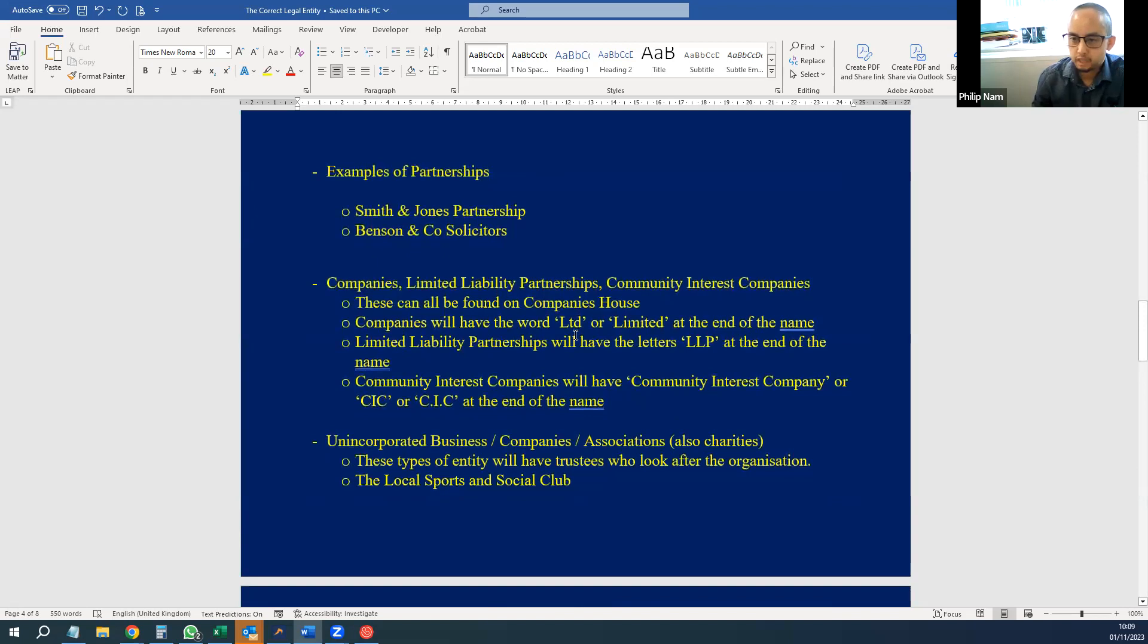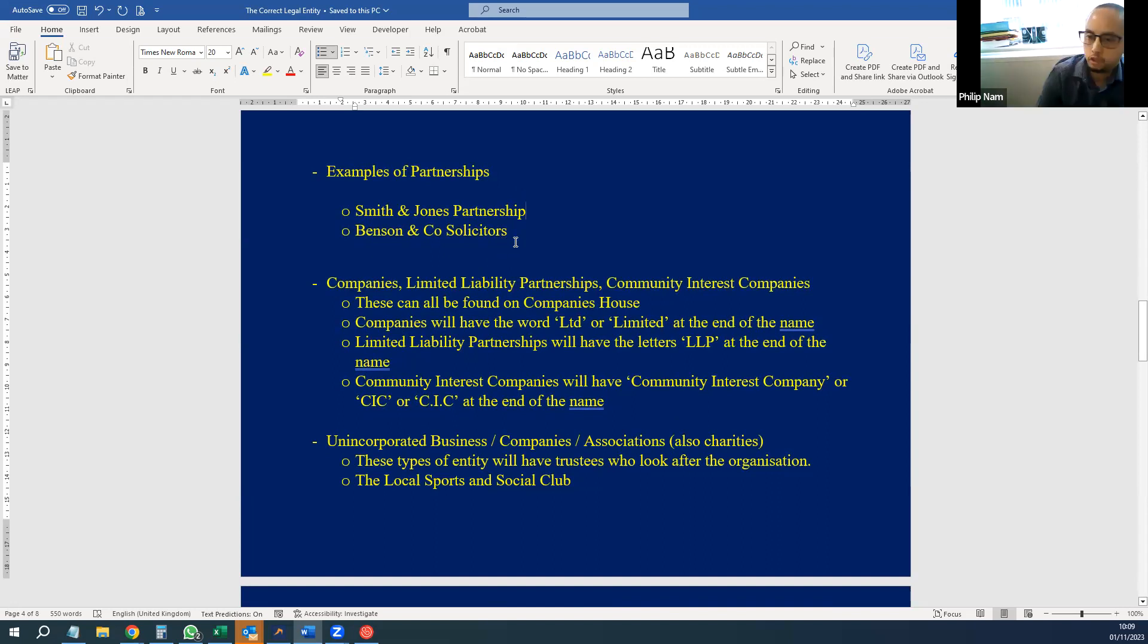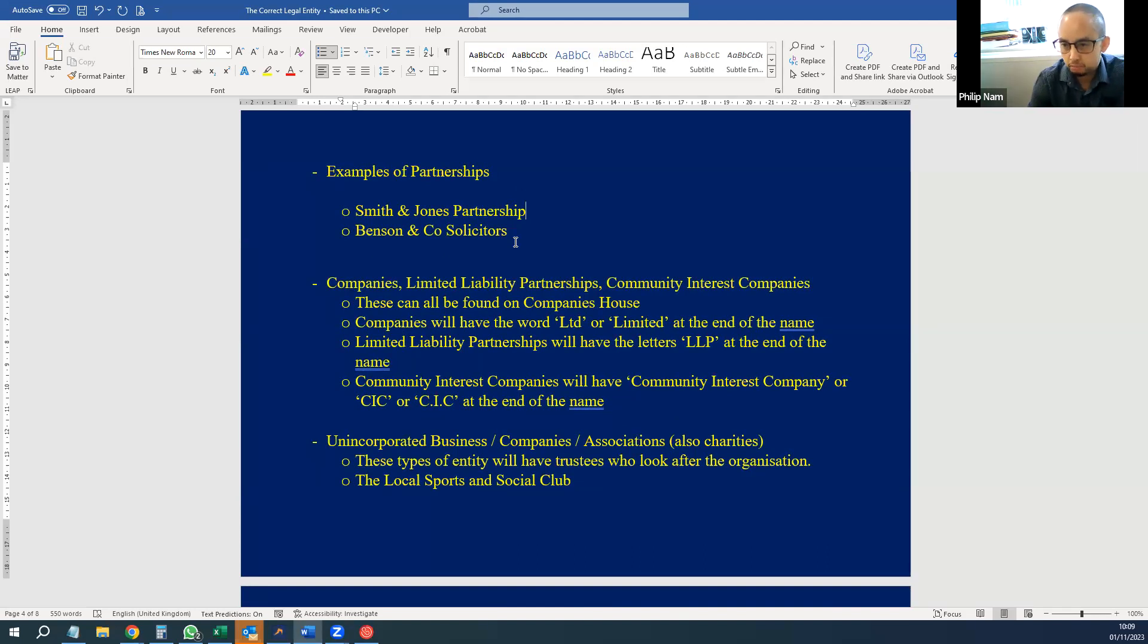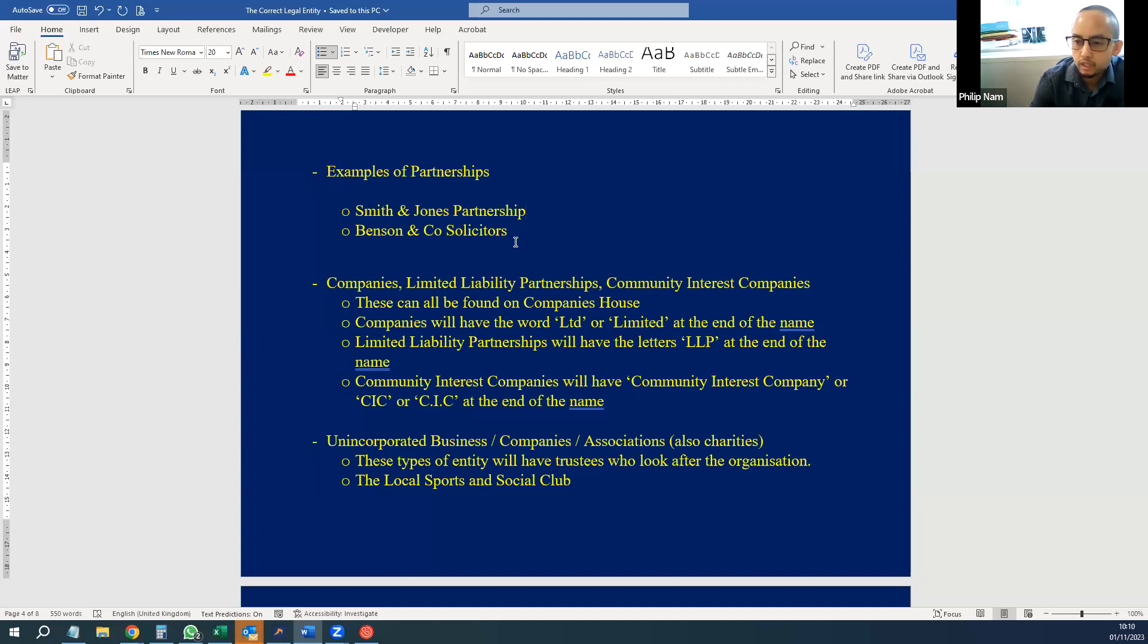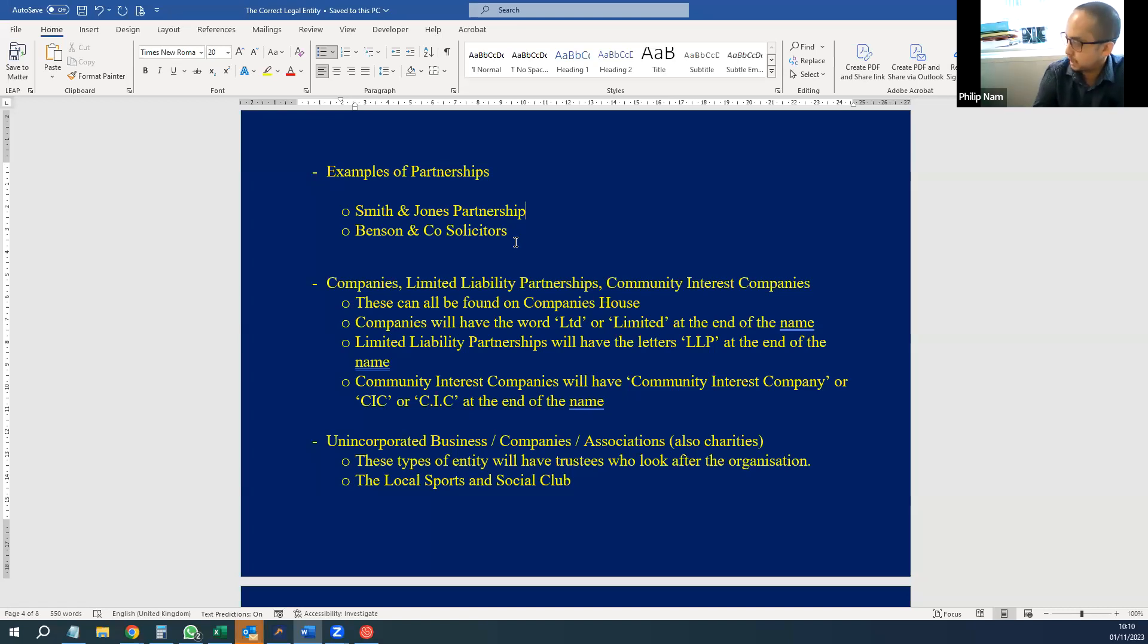Some examples of partnerships: you won't know they're partnerships just because their name may not identify if they're a partnership or not. You'll see names like the Smith and Jones Partnership—well, they're obviously partners. But you can also get partnerships typically in solicitor firms like Benson and Co Solicitors. You won't actually know they are a partnership just by the name. You'll probably find out if they write to you and state on their letter this is a partnership and it'll name the partners.